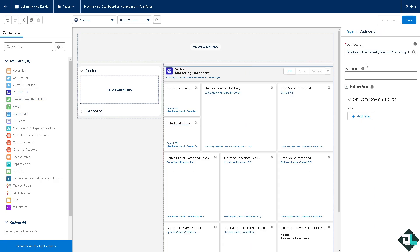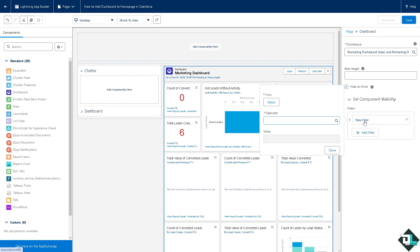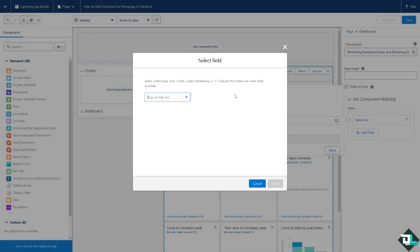You can put in all the information, for example open, refresh, and subscribe. Now on the set component visibility you would notice that you can add a filter. You can select a field that you want it for.